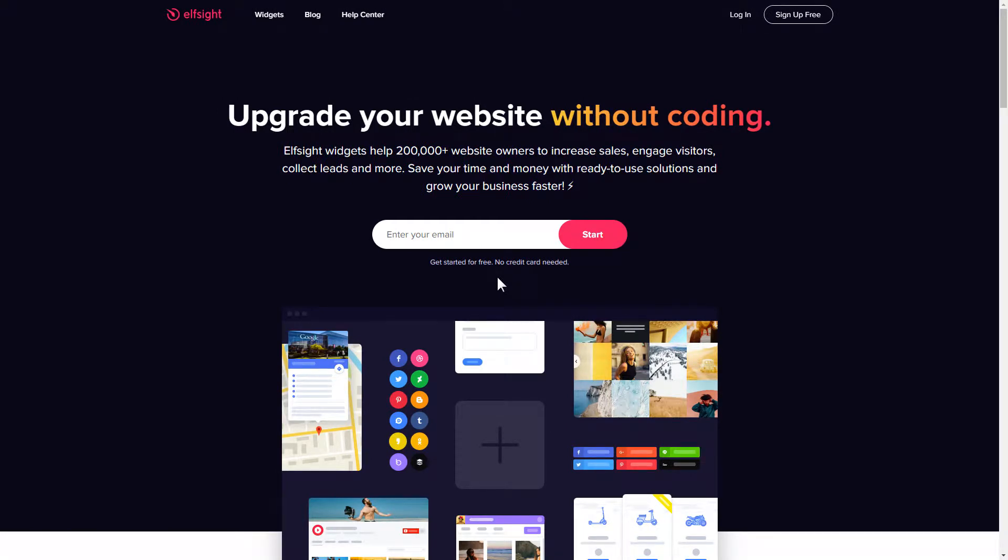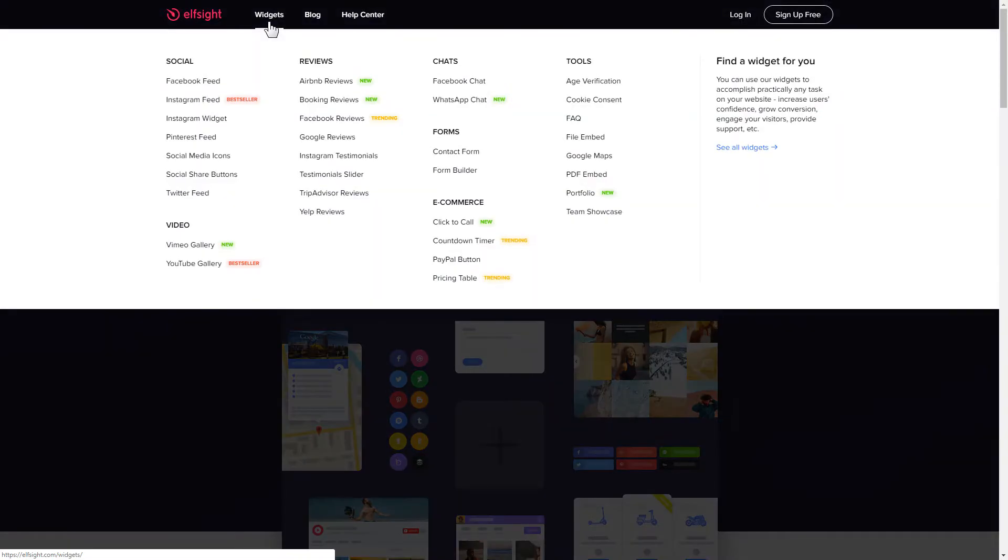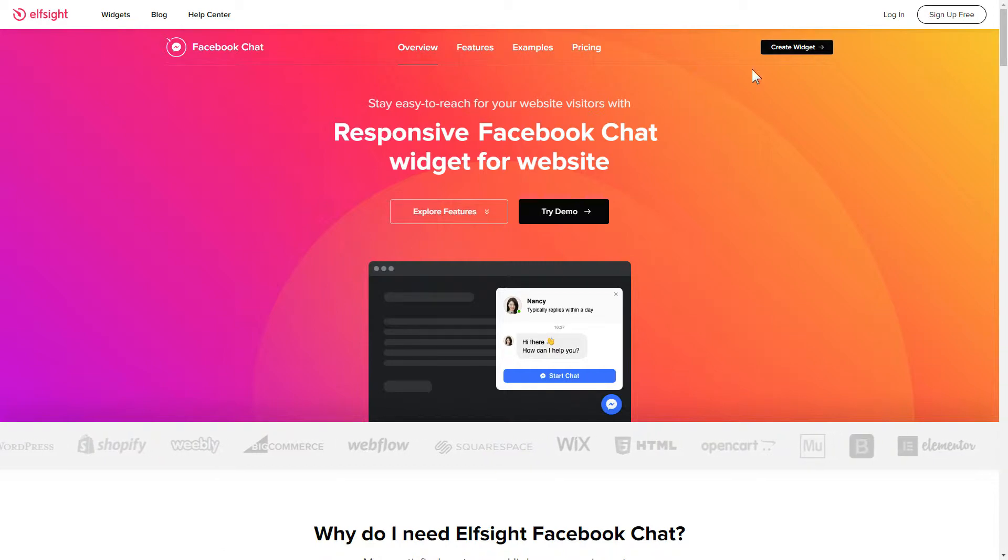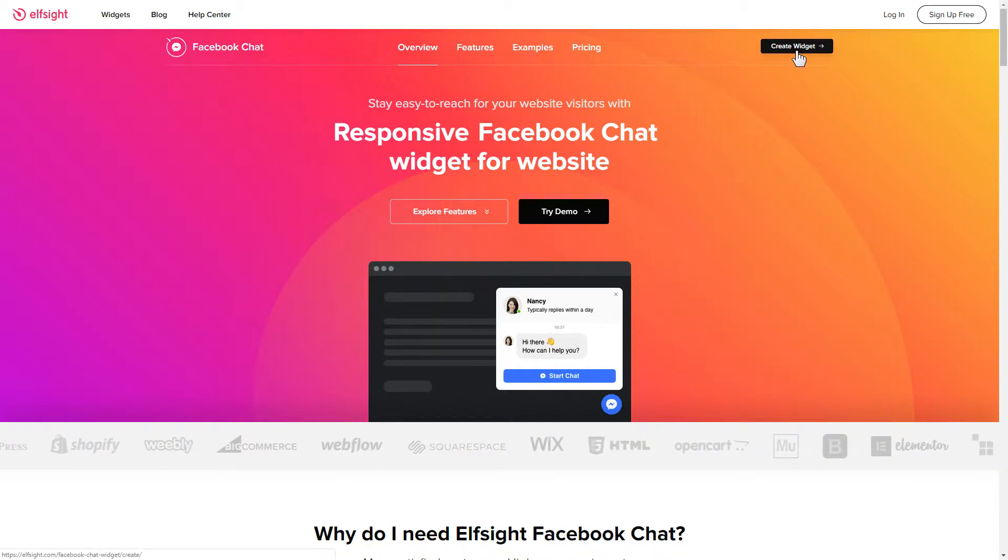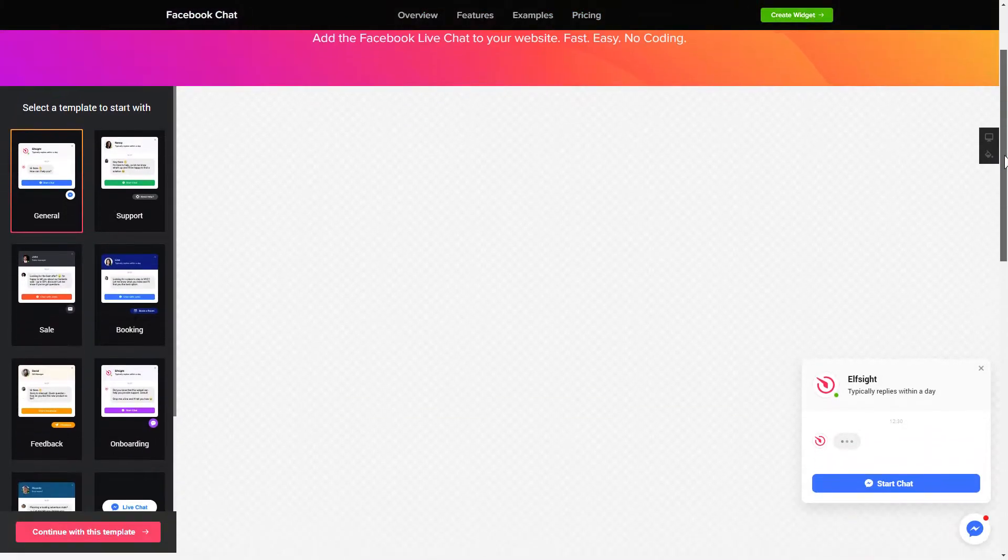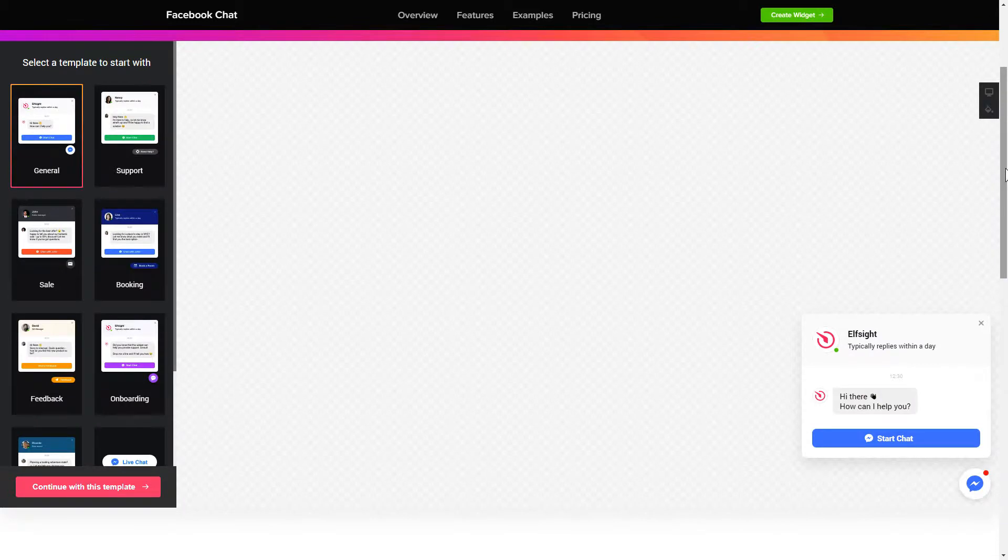First of all, let's go to Elfsight.com and choose the Facebook chat widget in the menu list. Click create widget. You can find the direct link in the video description. So let's create your widget.